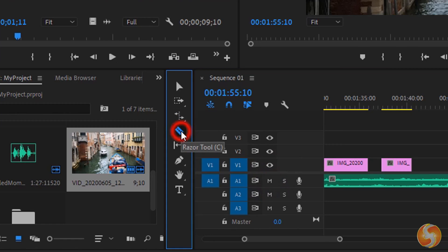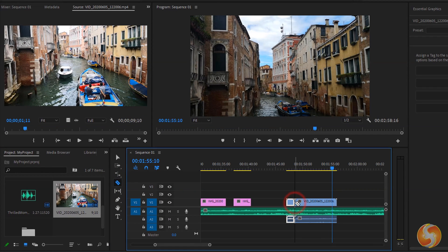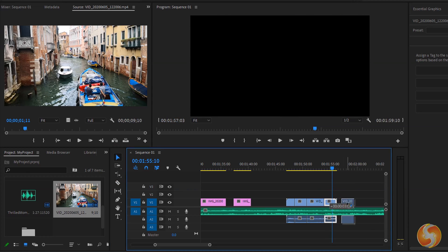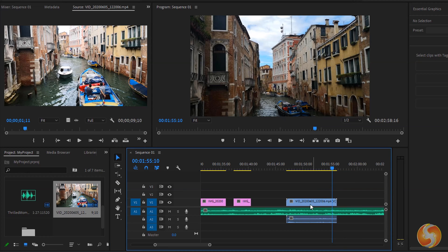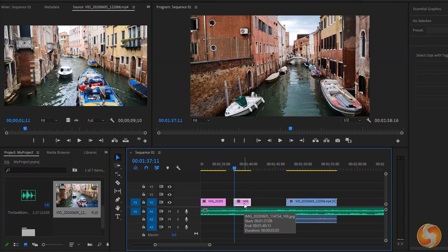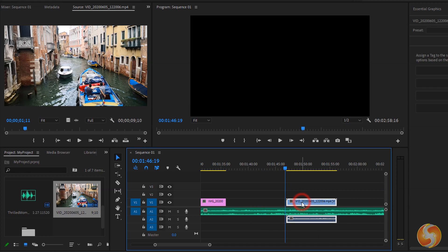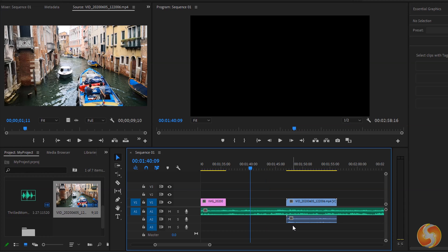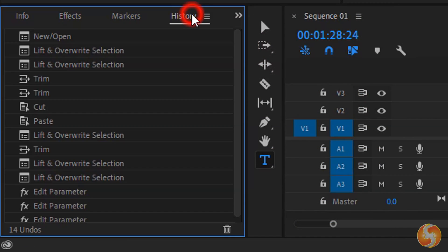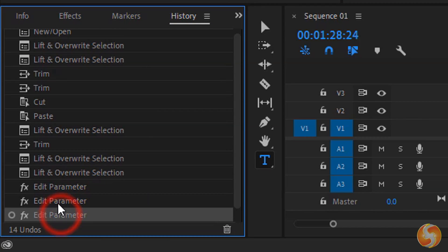Enable the Razor tool to split the clip in multiple pieces. You can cut, copy and paste any selected clip by using Ctrl+X, C and V. You can cut clips to delete these quickly. To undo use Ctrl+Z or the History window on the left.